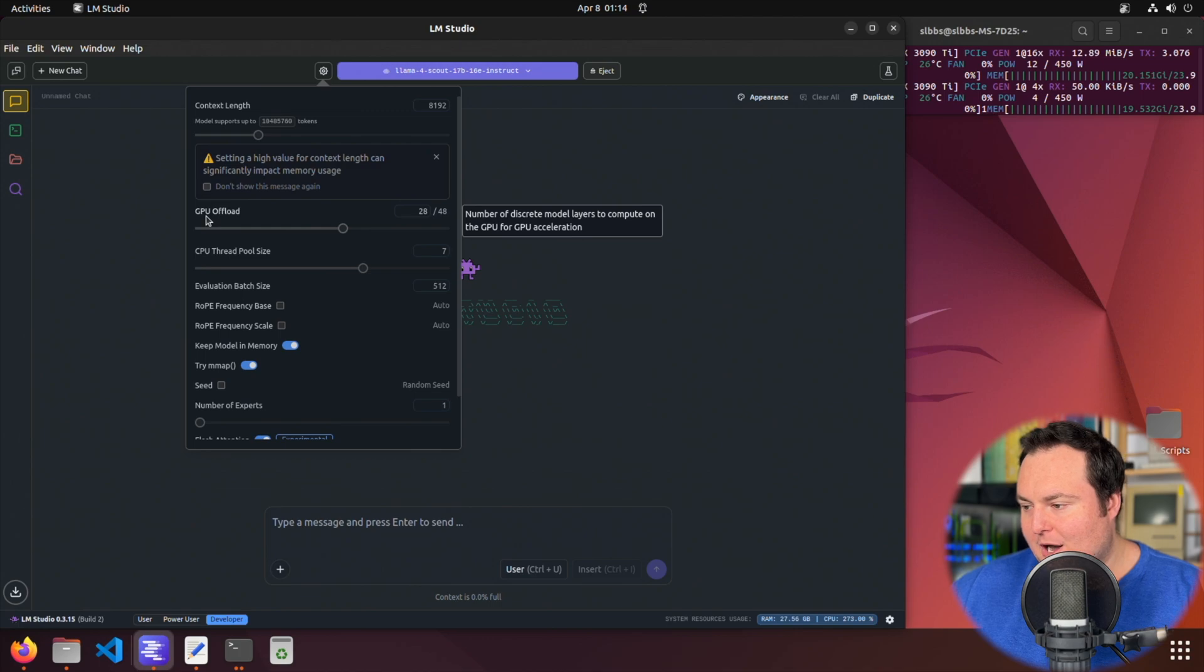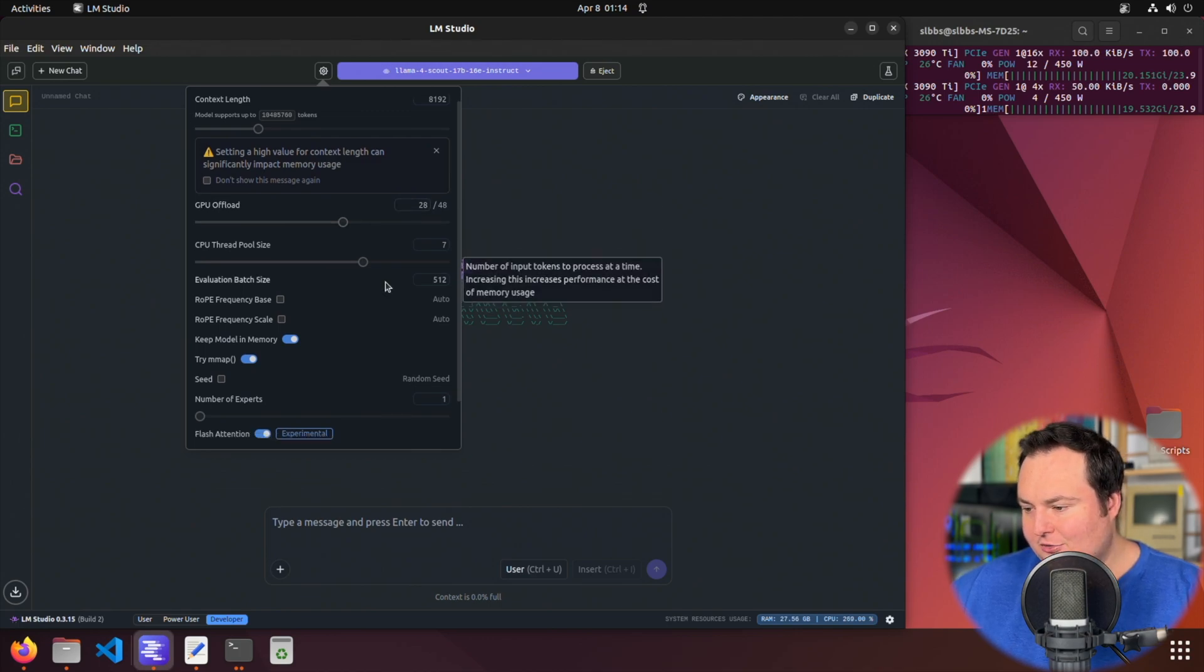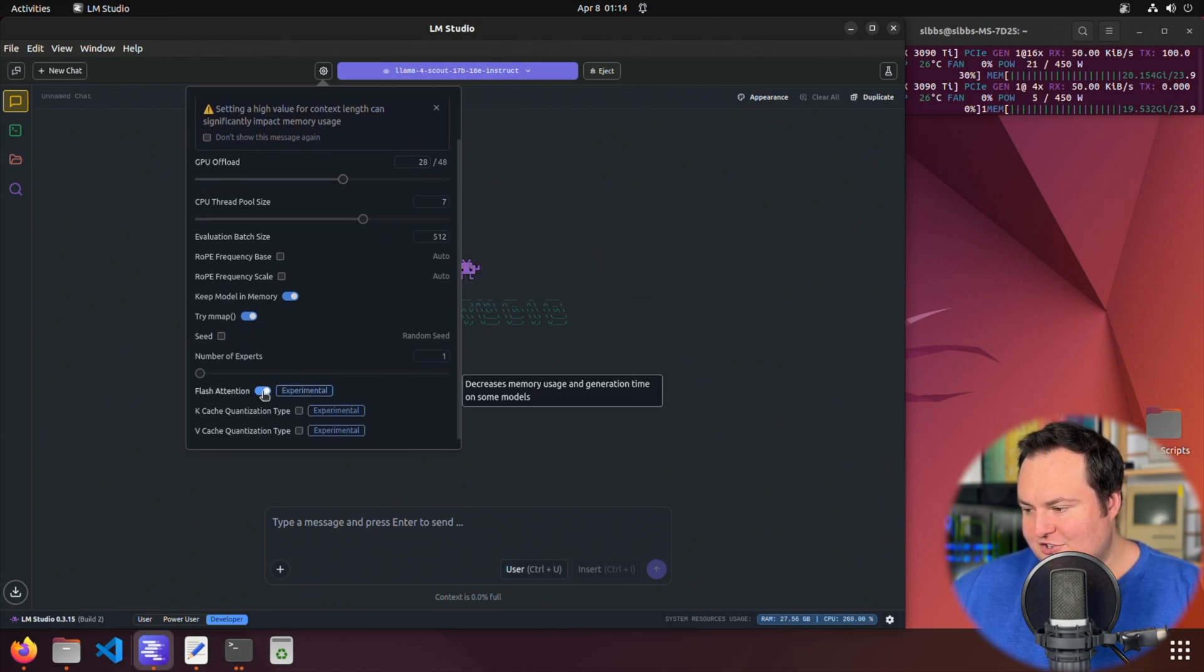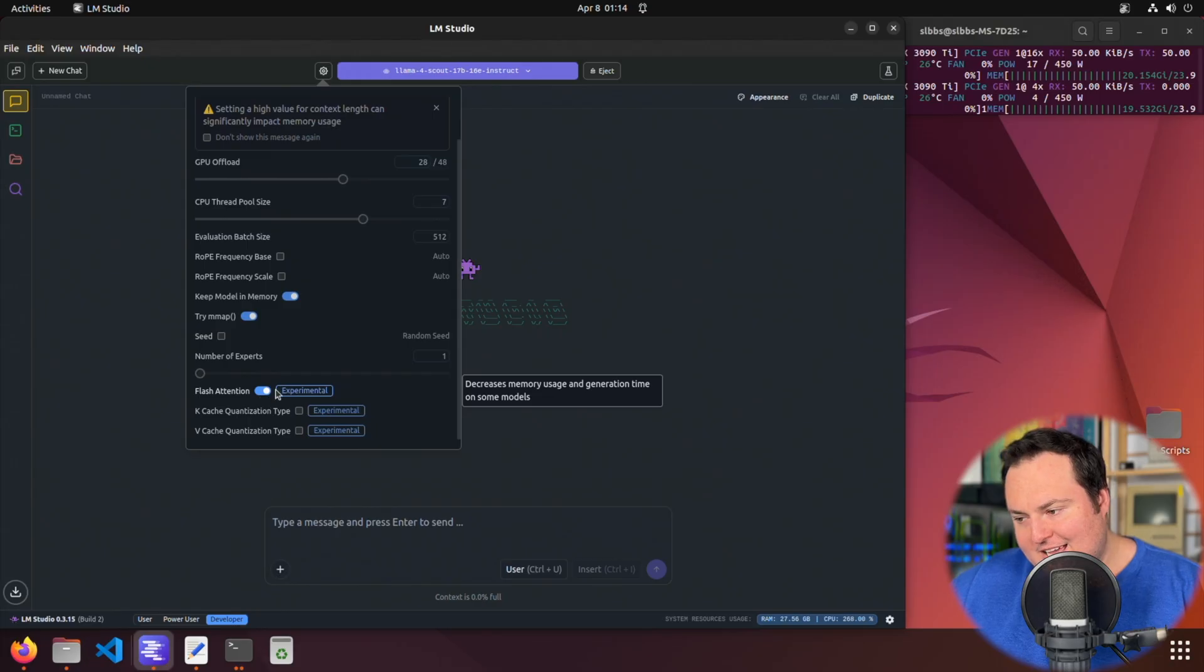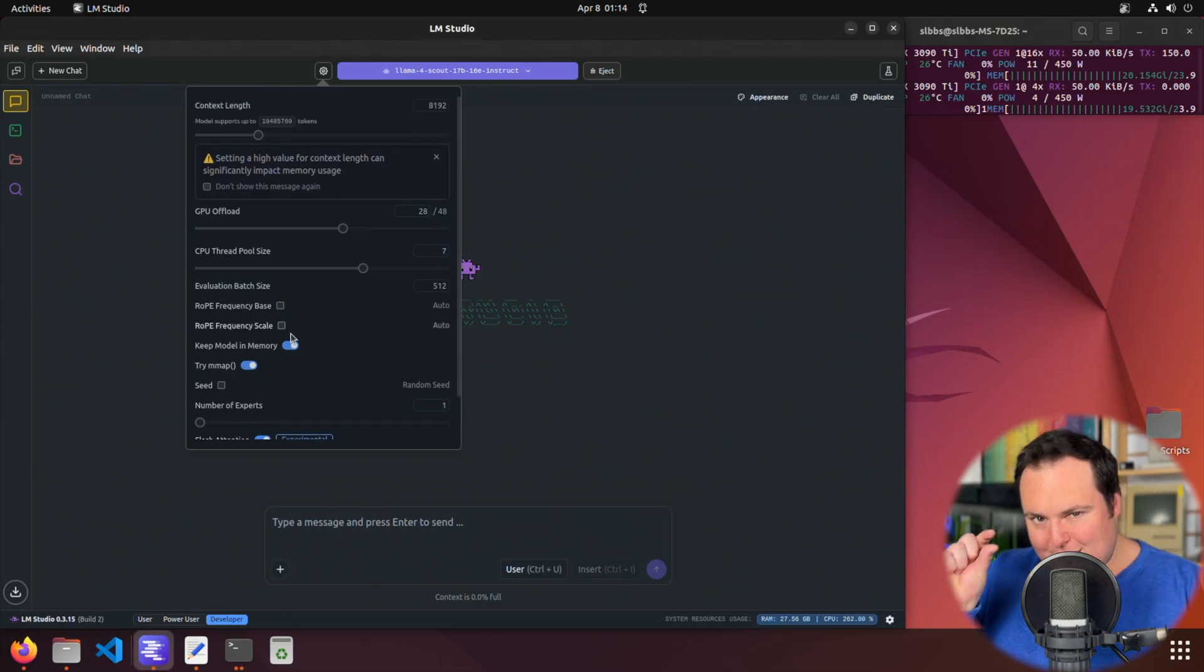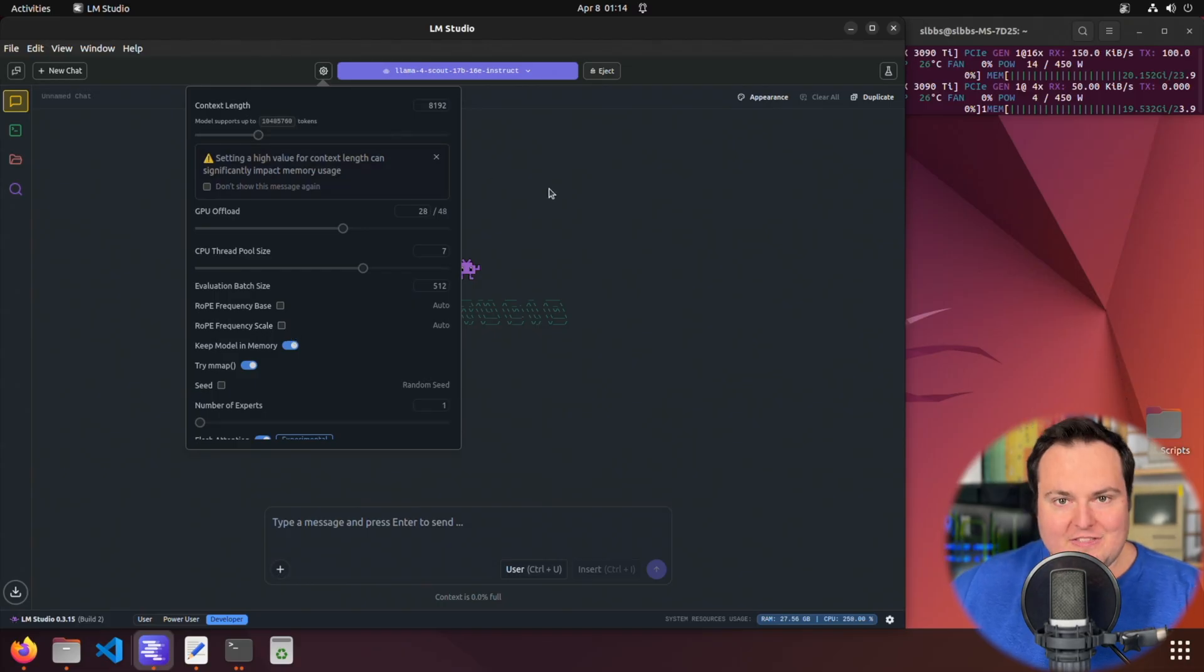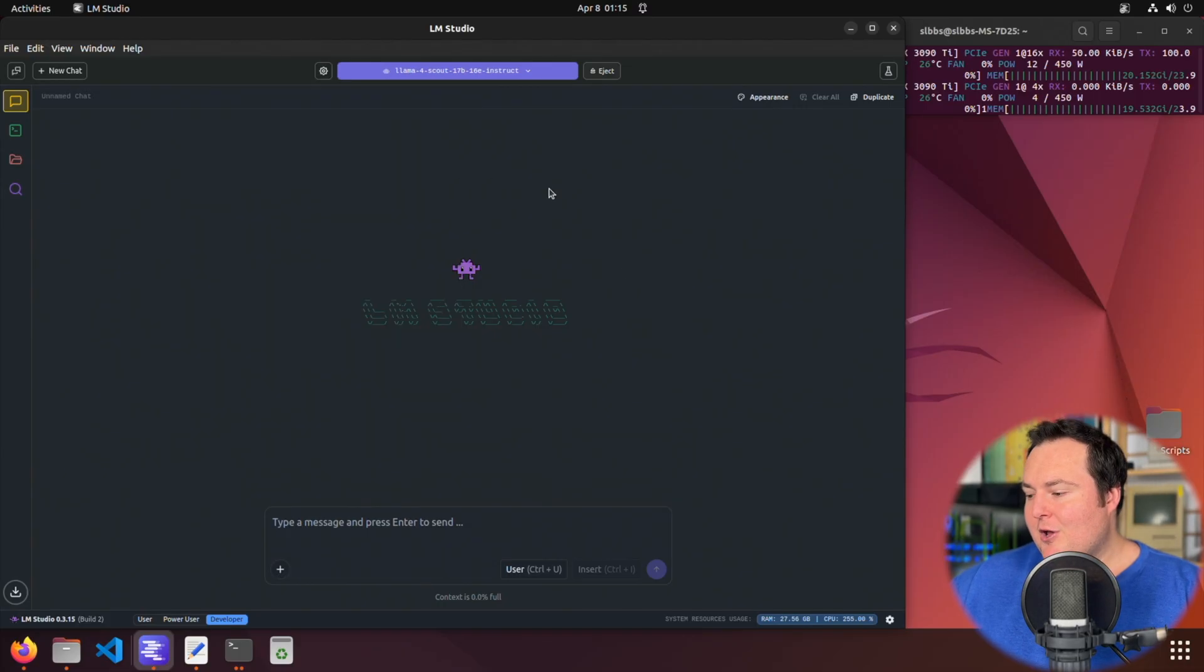Following that, I changed GPU offload from 21 to 28. I did also enable flash attention. It says it's experimental. It worked and it seemed a bit quicker with that, but again, I don't know. There may be some reason that I shouldn't have done that, that I am unaware of.